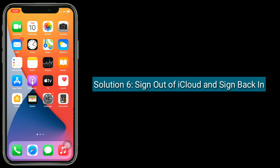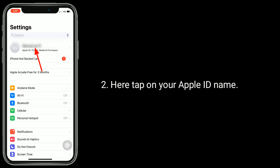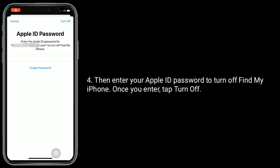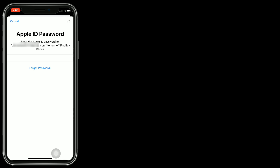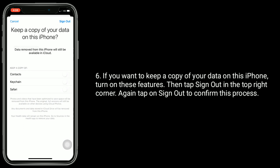Solution 6 is Sign out of iCloud and sign back in. First, launch the Settings app and tap on your Apple ID name. Next, tap on Sign Out at the bottom. Enter your Apple ID password to turn off Find My iPhone, then tap Turn Off. Tap Sign Out again to confirm. If you want to keep a copy of your data on this iPhone, turn on those features, then tap Sign Out in the top right corner and confirm.